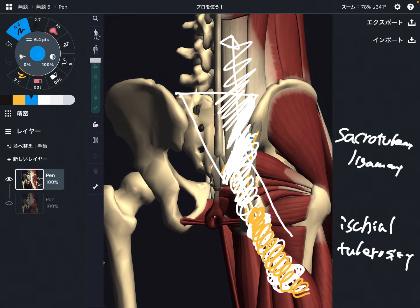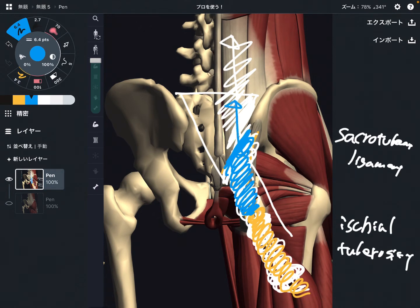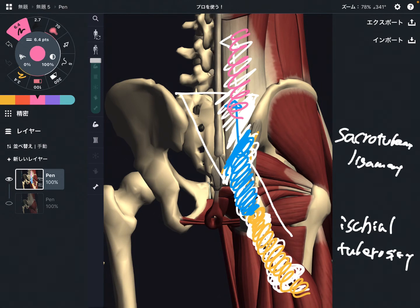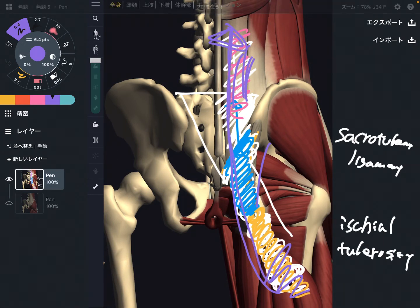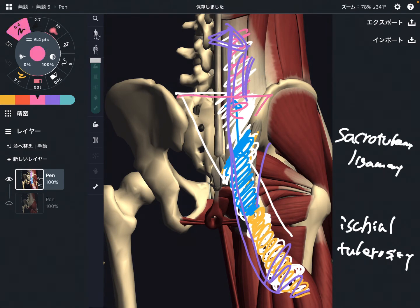Here is the sacrotuberous ligament. It attaches on the sacrum, and following the myofascial connection, it goes up to the erector spinae. The sacrum is an important key for the lower body and trunk connection. So if either the hamstrings or the sacrotuberous ligament gets tight, even tightness in one place can affect this entire myofascial connection. The sacrum is one key point for this myofascial connection.